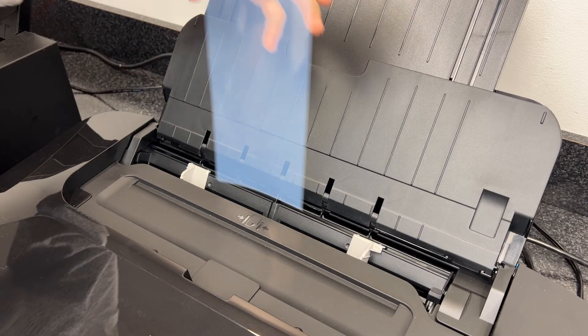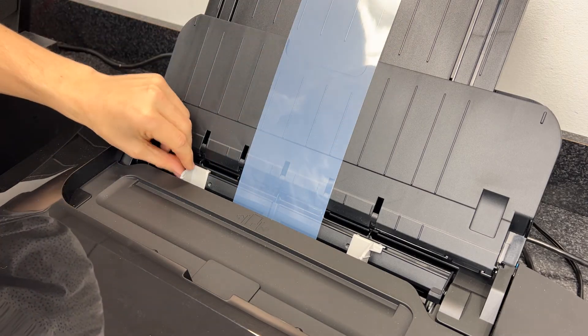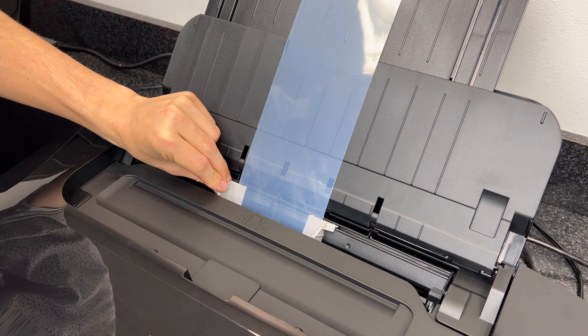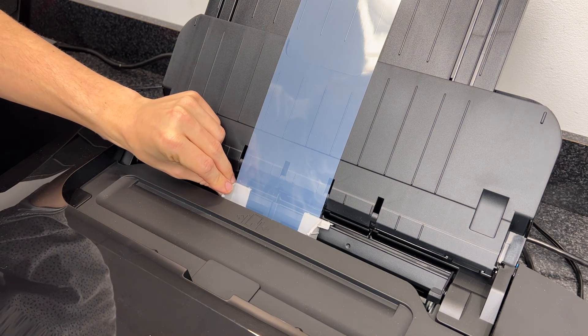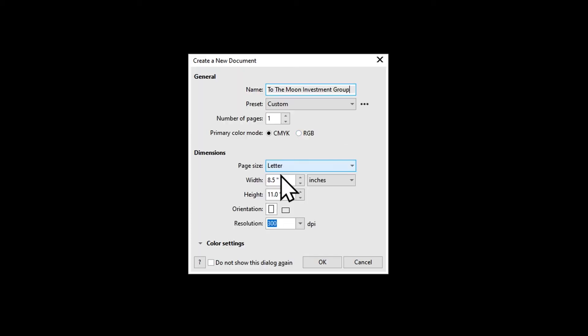Center media loading printers can achieve this level of control by simply setting up the image centered in stock media sizes. In this example, I have a scrap of film that is 4 x 12 inches. I'll set Acurip to 11 x 17 media. Create an artboard to match the width and height of the film scrap.